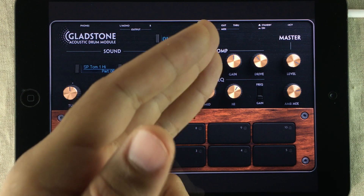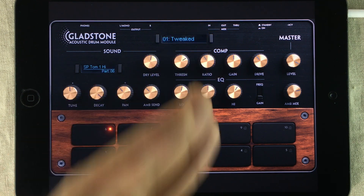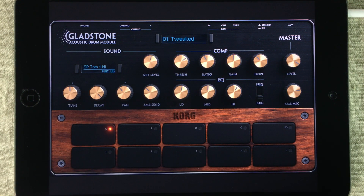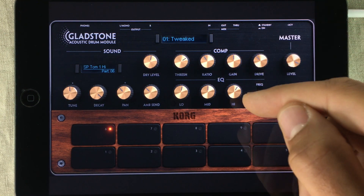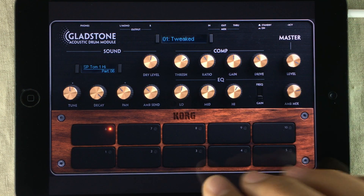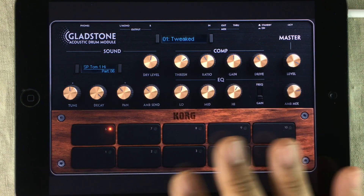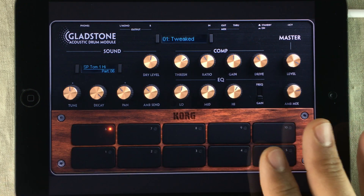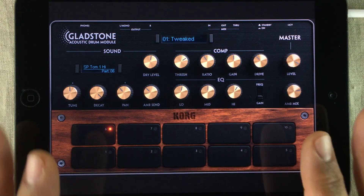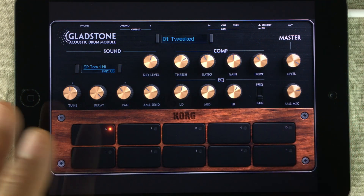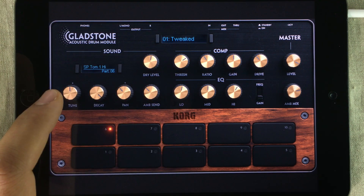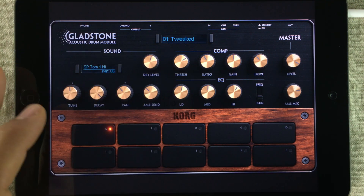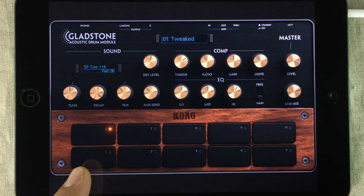The compressor section and equalizer section affect the overall sound coming out of Gladstone. It's different, however, with the sound section — the changes you make in here only affect the selected pad.